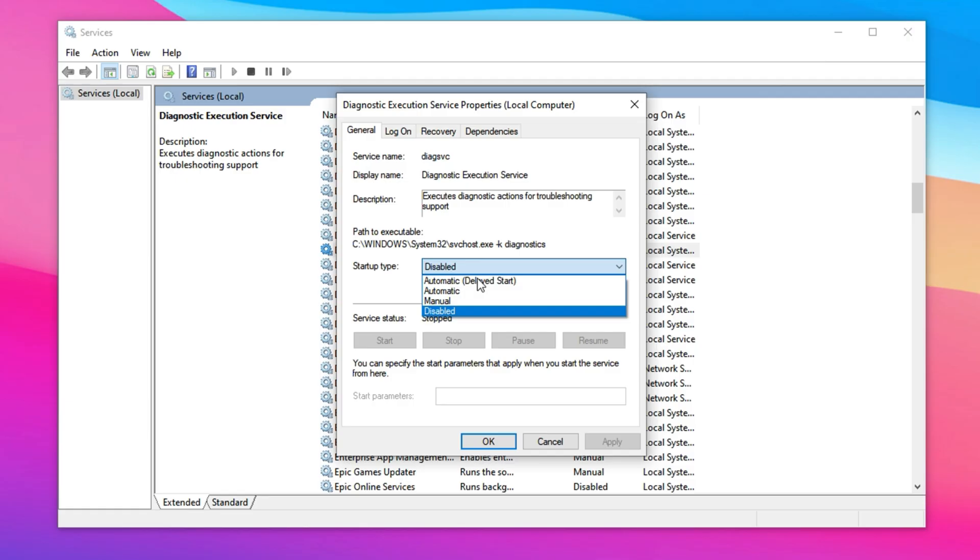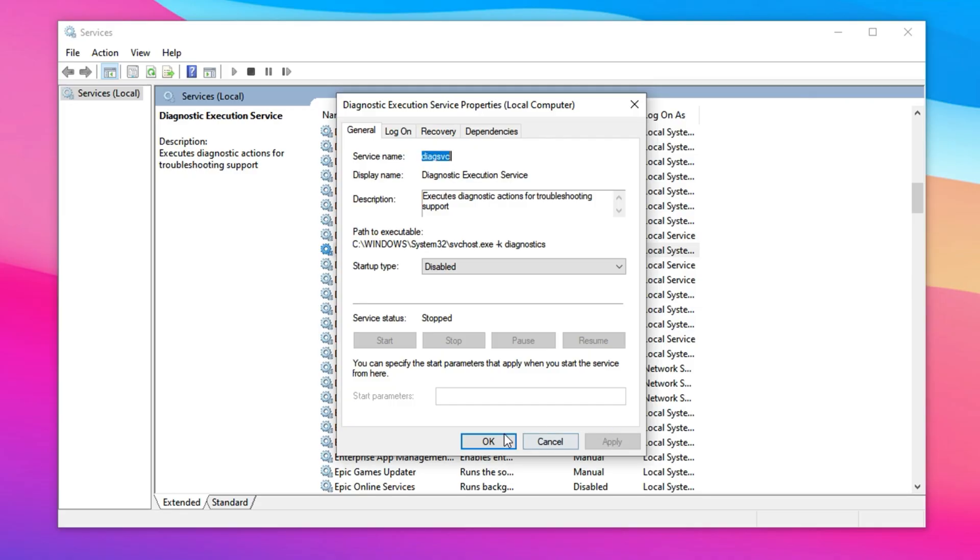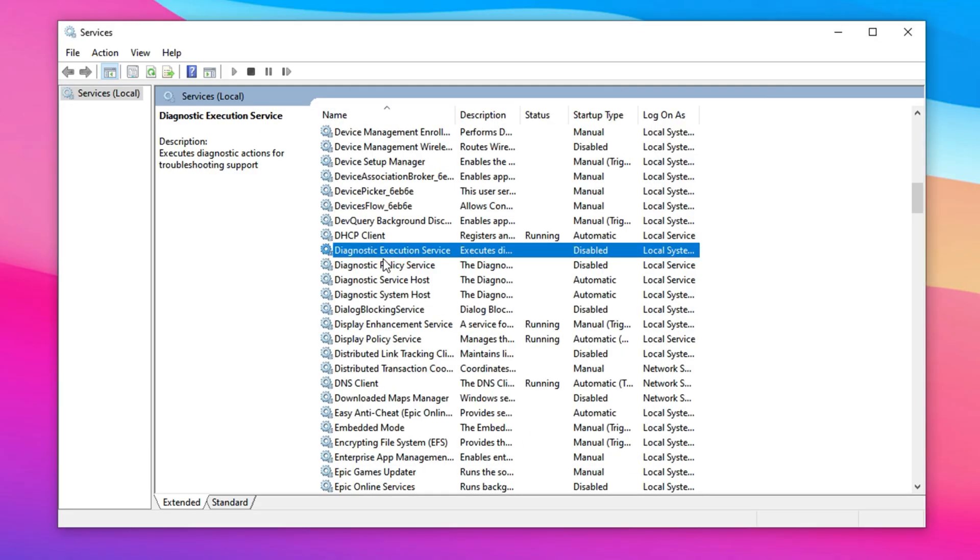In the Startup Type drop-down, set it to Disabled and click Stop if the service is currently running. After confirming the changes with Apply and OK, you'll have disabled another telemetry feature. This not only helps reduce background processes, but can also prevent sudden CPU spikes during gameplay, leading to more stable performance.